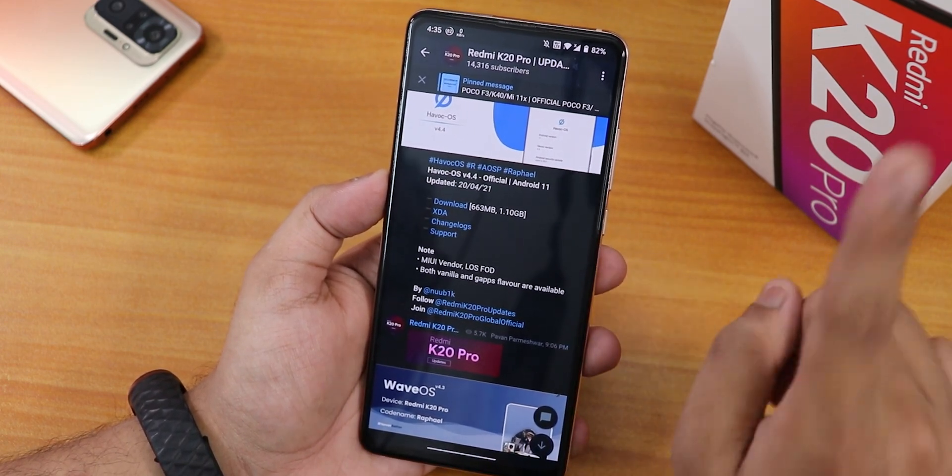The ambient display section shows battery level always-on and similar options. Scrolling down we have always-on display brightness and force values options, and you can also schedule the always-on display. In Buttons and Navigation, we have system navigation gestures.